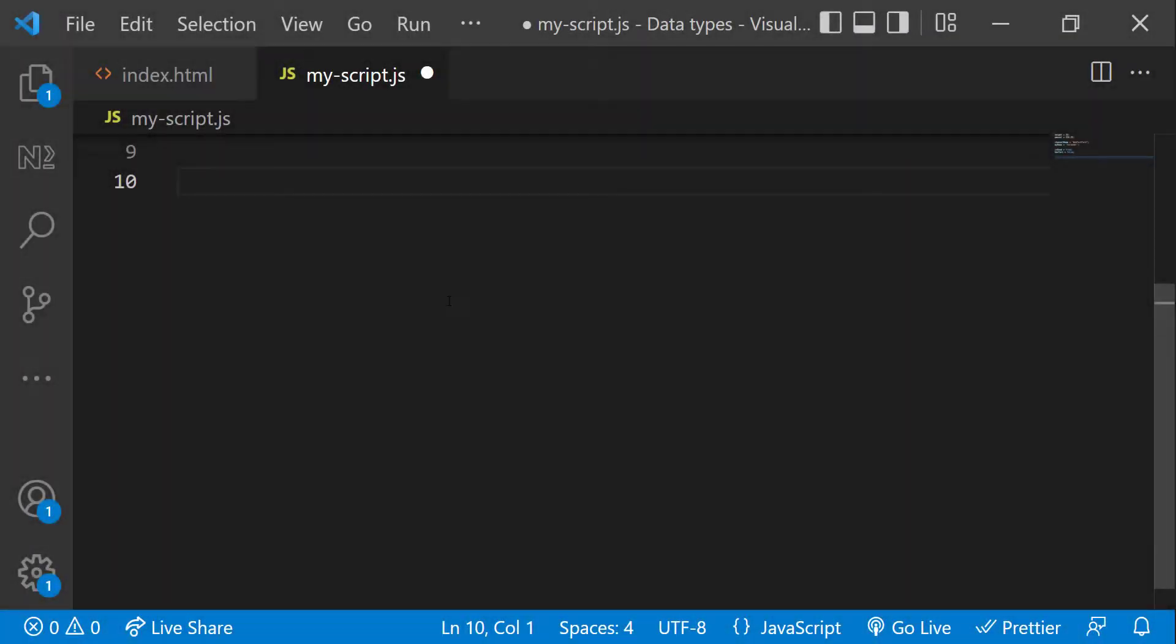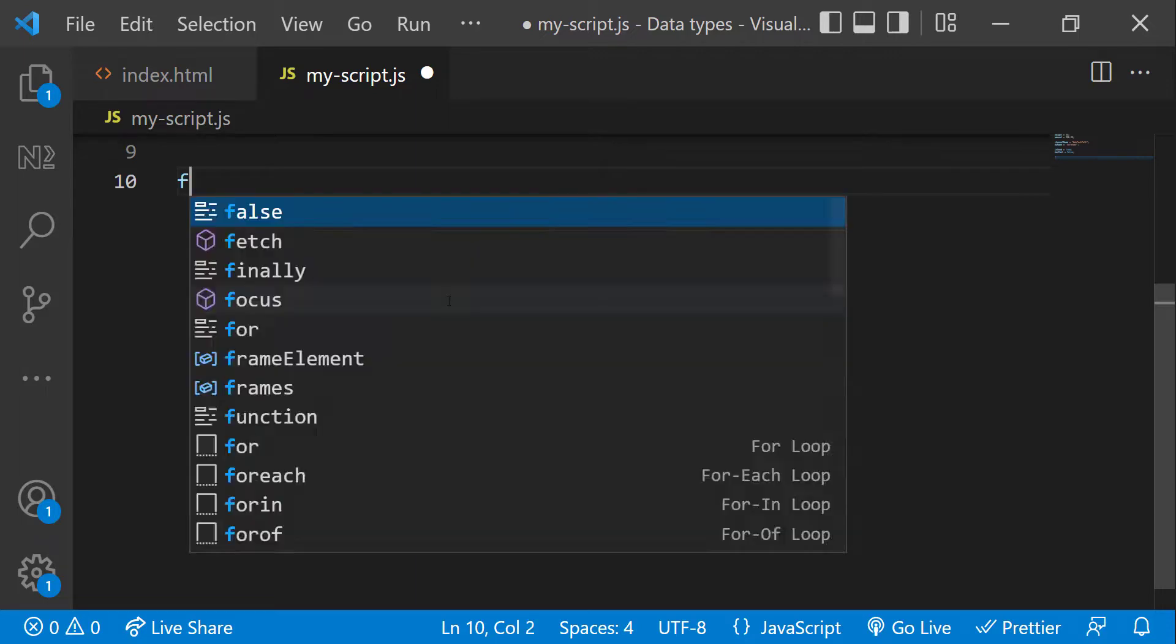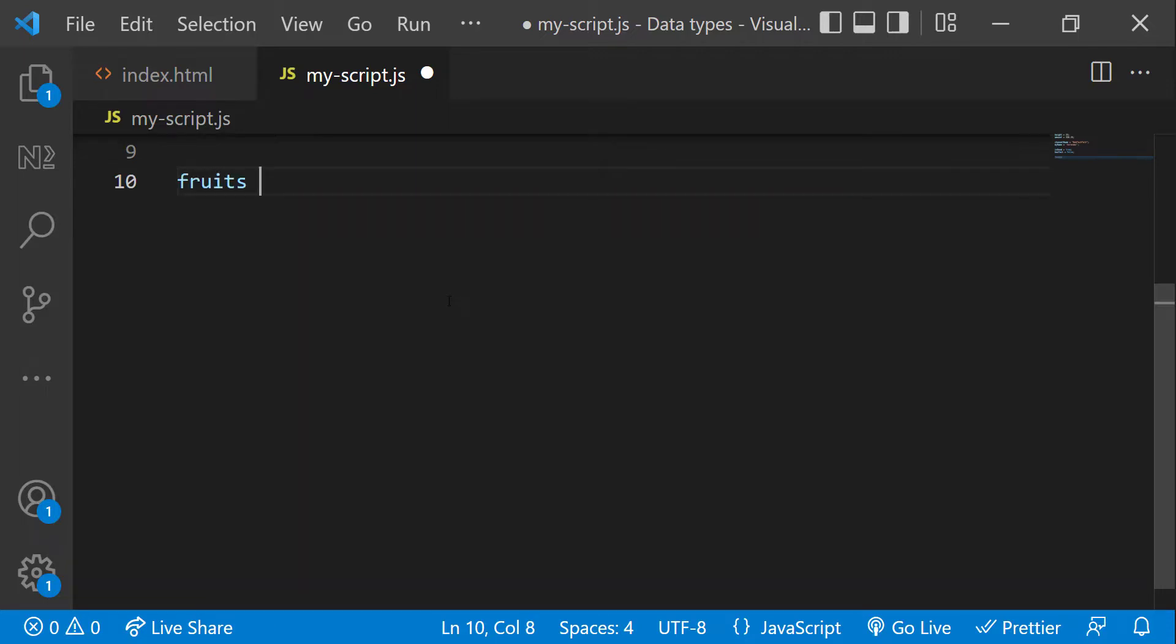Arrays can hold multiple values. Arrays are written with square brackets and array items are separated by commas. Example: fruits equal to apple, mango, orange.